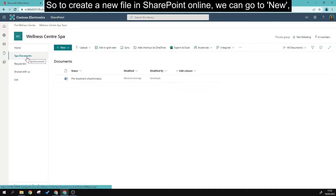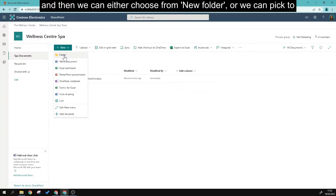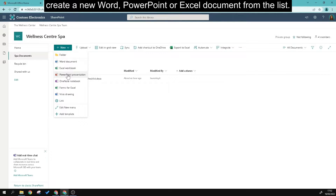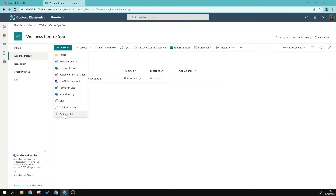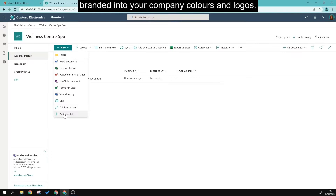To create a new file in SharePoint Online, go to New and then choose from a new folder, or pick to create a new Word, PowerPoint, or Excel document from the list. Do note that your company can create their own document templates that can be branded with your company colors and logos.